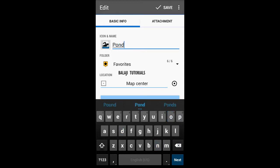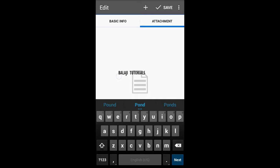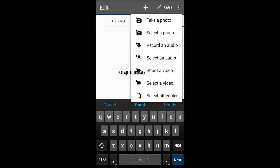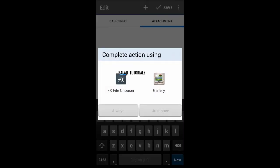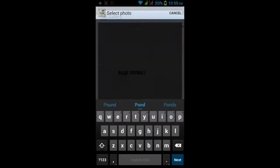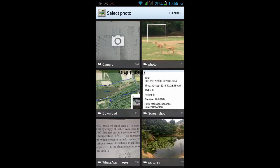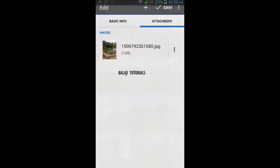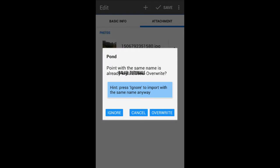And go to Attachments to add your pictures. If you want to take a photo, click on Take Your Photo. If you want to add from your gallery, go to Select a Photo and choose the photo you want to add.